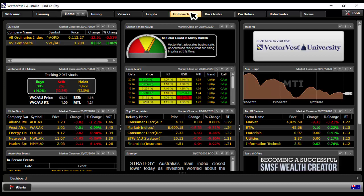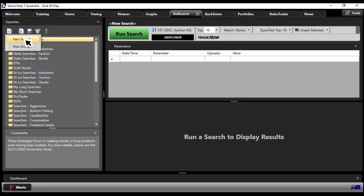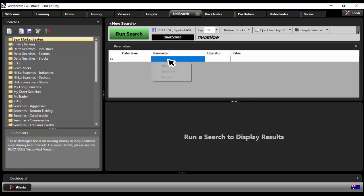We click on Unisearch and we're going to create a new search. If you're not already selected one there, new search. All I'm going to do is as follows, parameter there, first blank box, click.